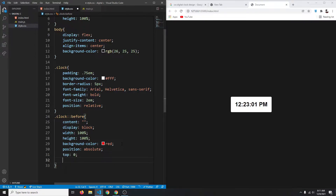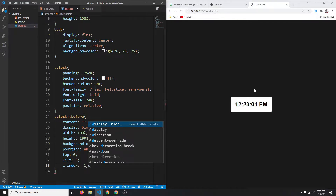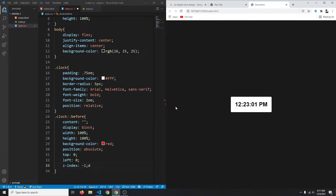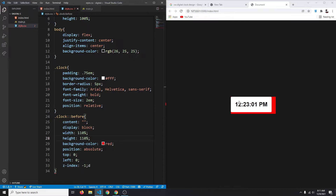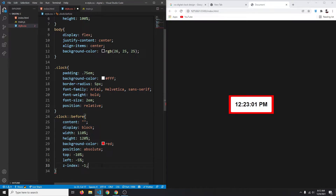The ::before element gets position absolute, top 0, left 0. It's appearing above our clock, so we'll set z-index to -1 to push it behind. Now let's make it slightly bigger — 110% width and height — and offset it with top and left at -5%. Let's increase it to 120% height and top at -10%. We'll also add border-radius of 5px.